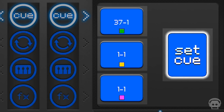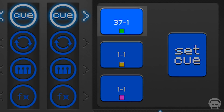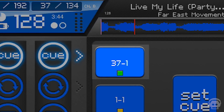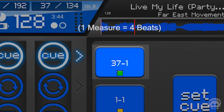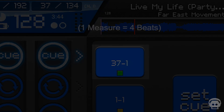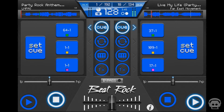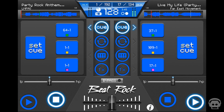There are two numbers located on each cue point. The first number indicates the measure in the song and the second number indicates the beat in the measure. Cues must also be triggered a chord note before the desired playtime.